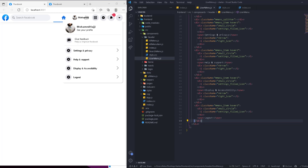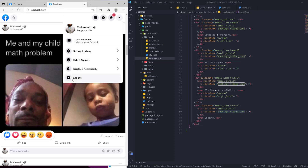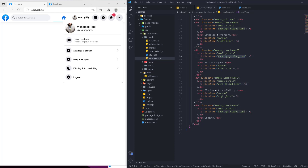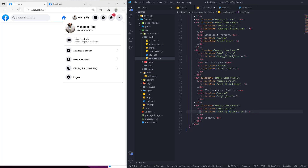For logout we remove the right arrow icon. We also change the icons: for display and accessibility it's going to be dark-filled icon, for help and support it's going to be help-filled icon, and for logout it's logout-filled icon. Now we have the main menu with all four items.